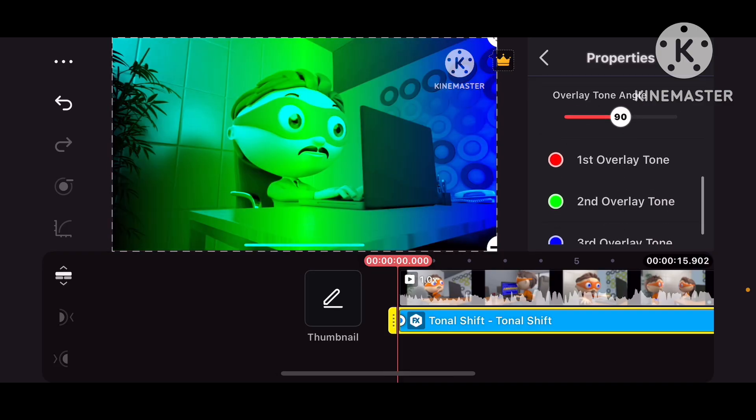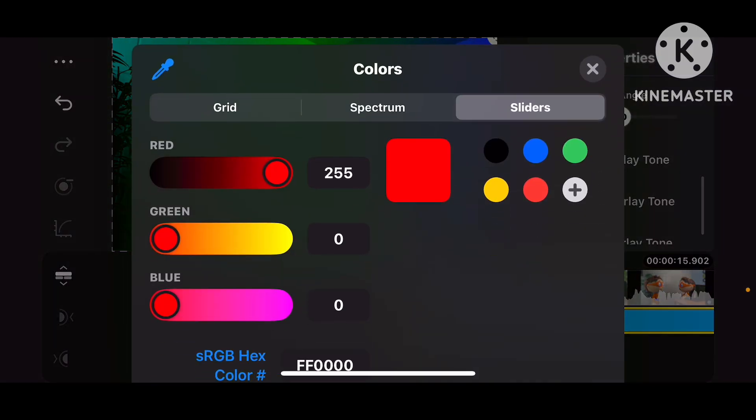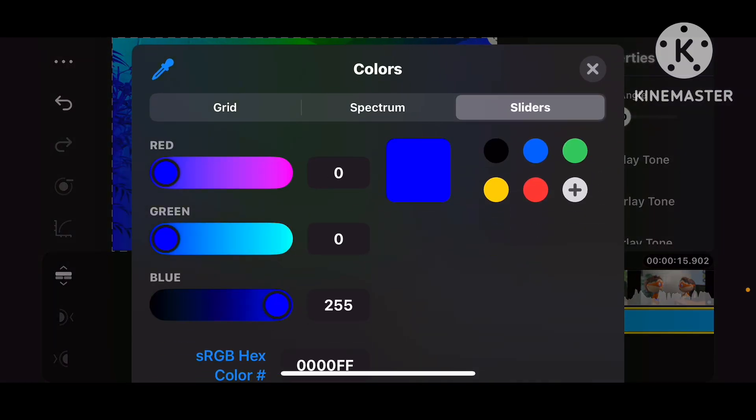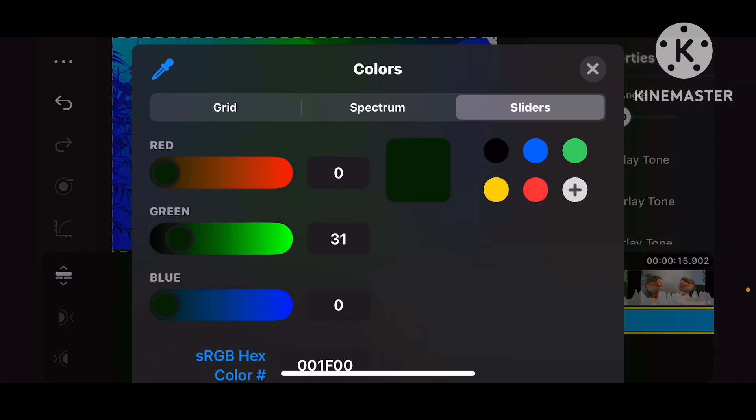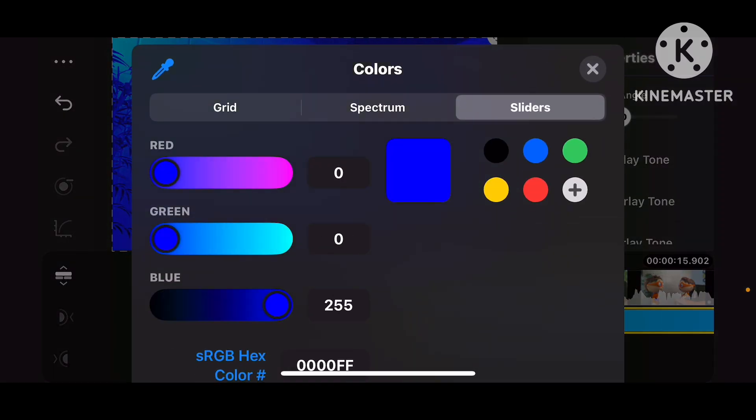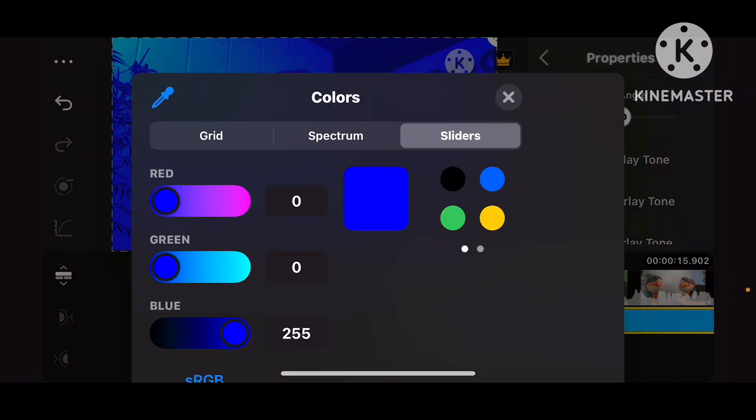And now we put the first overlay tone at 0, 0, 255. And also put the Blend Overlay Tone at 0, 0, 255 as well.